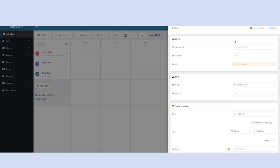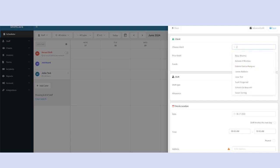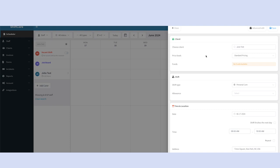Here you'll start at the very top by adding the client name. Doing this will auto populate the price book and the address that are the defaults on the client's profile. These can be changed at this time for this shift if you need to.